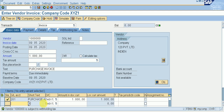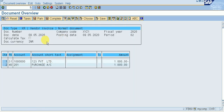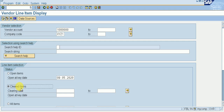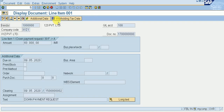Now we cannot see any message from down payment. Simulate it — we cannot see any down payment message. Go to FBL1N and click on Cleared Items, then execute. We can now see our item is cleared. Our clearing document number is visible and the item is cleared.